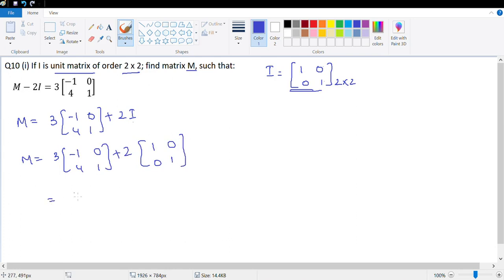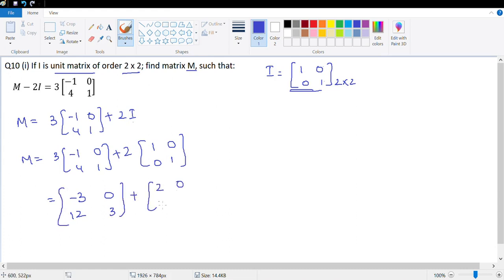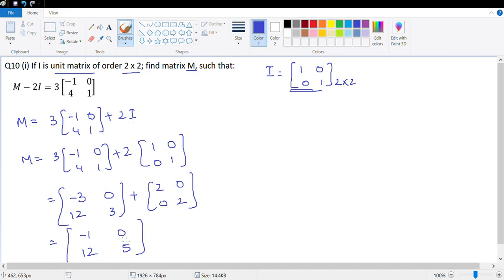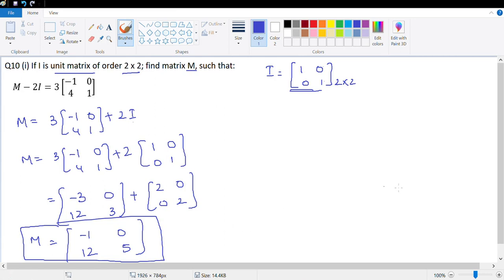Let's multiply. This is negative 3, 0, 3 into 4 is 12, 3 into 1 is 3. And 2 times 1 is 2, 0, 0, and 2. Let's add: negative 3 plus 2 is negative 1, 0 plus 0 is 0, 12 plus 0 is 12, 3 plus 2 is 5. So this is [negative 1, 0, 12, 5]. That's basically the matrix M.